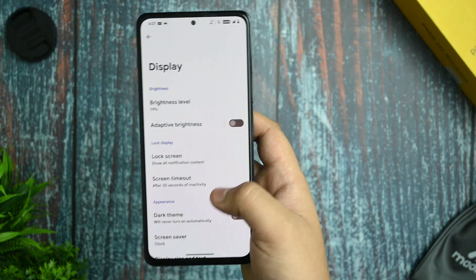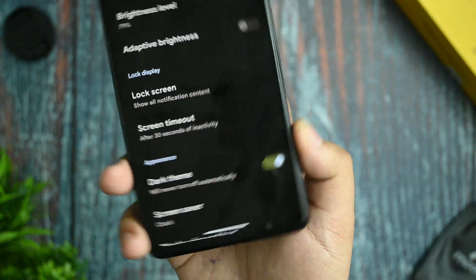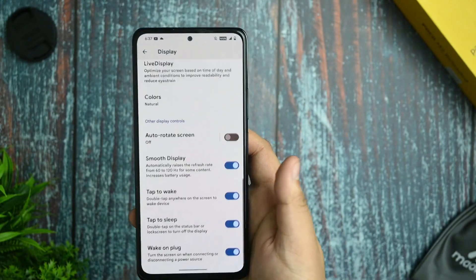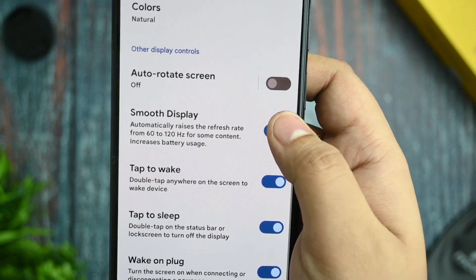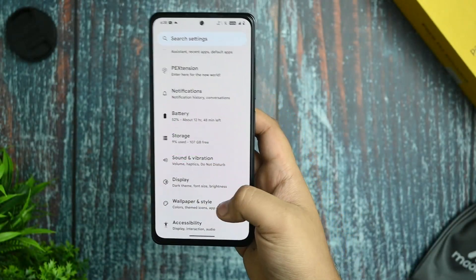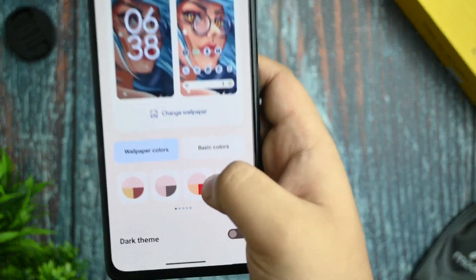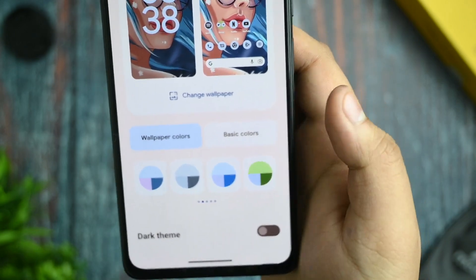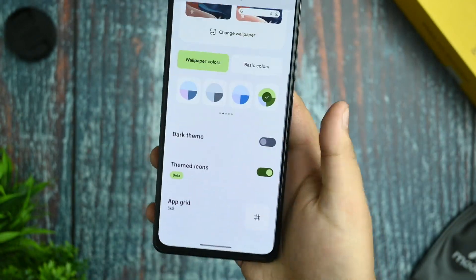The dark theme is working and it is a pure dark theme — not pitch black or grayish, it's a proper dark theme, though I don't use it myself. The smooth display option gives you 60 and 120Hz, and it's working fine. In wallpaper and style you get many Android 13 color palette options — if I change to green you can see the whole UI updates accordingly.